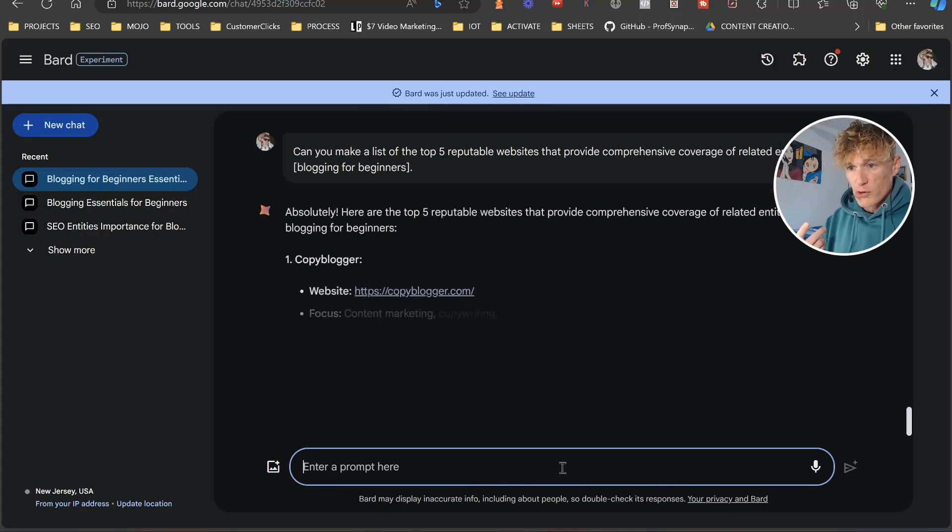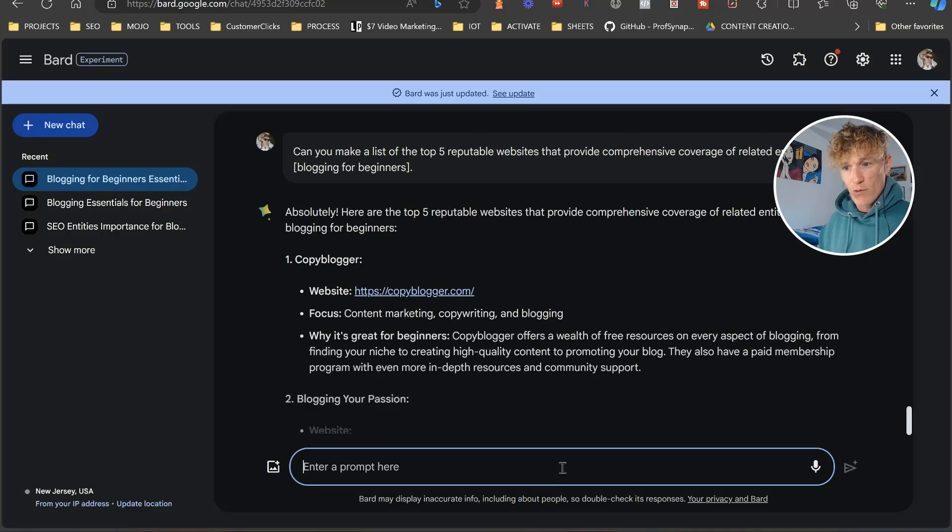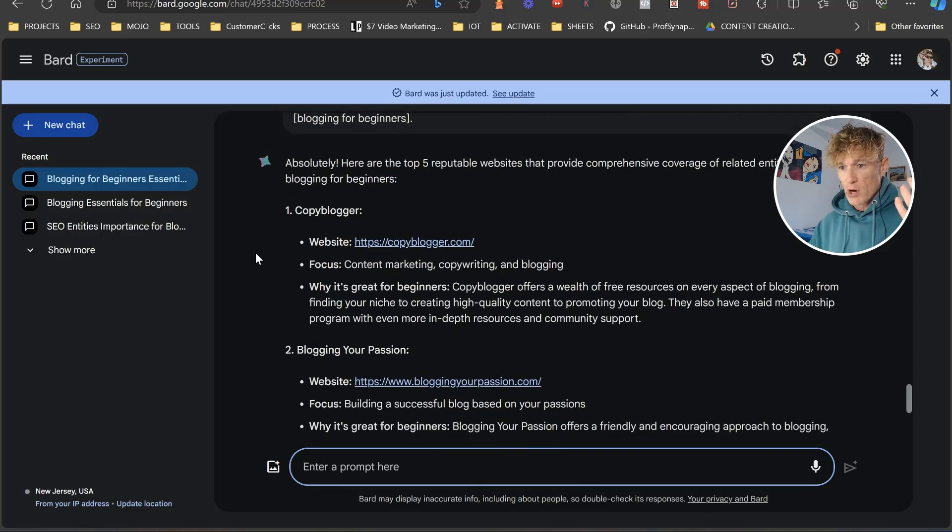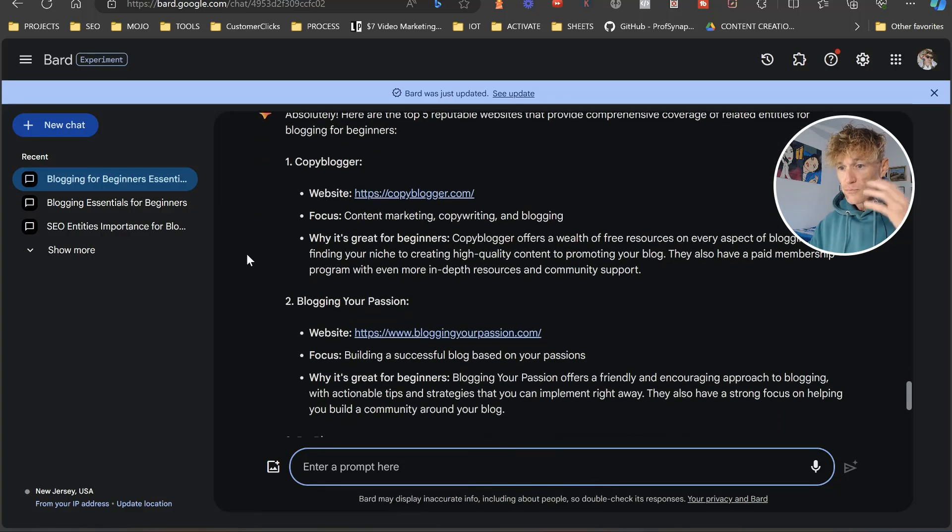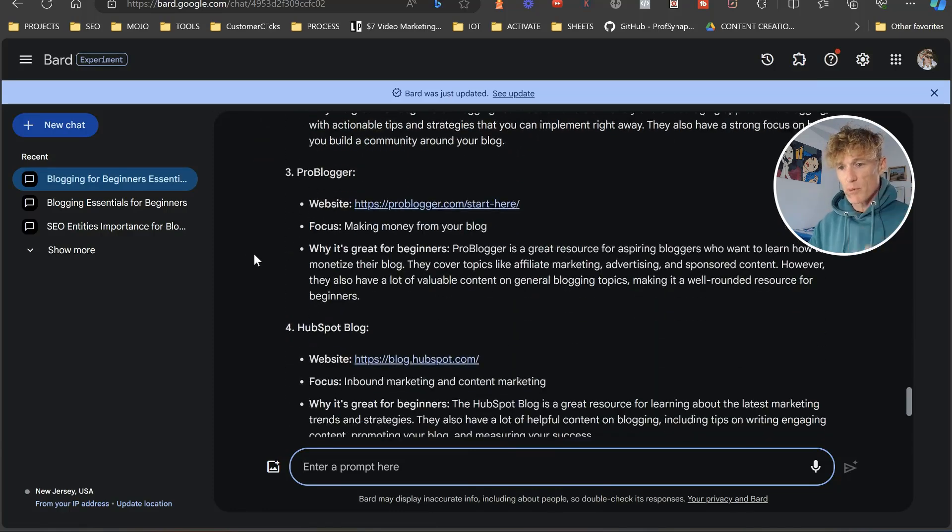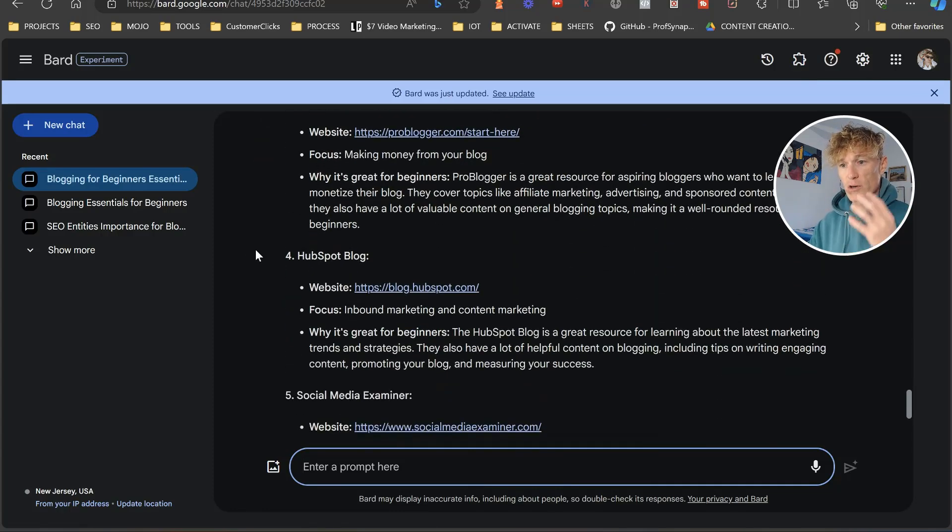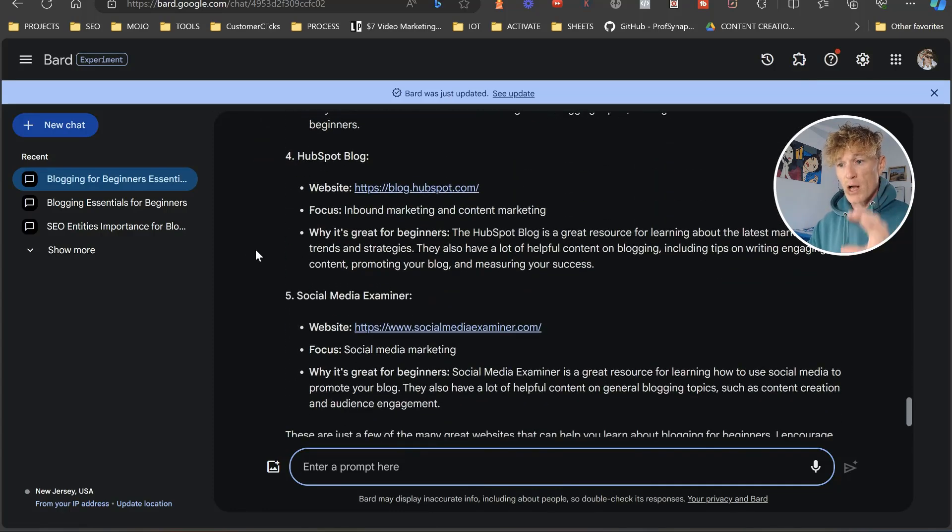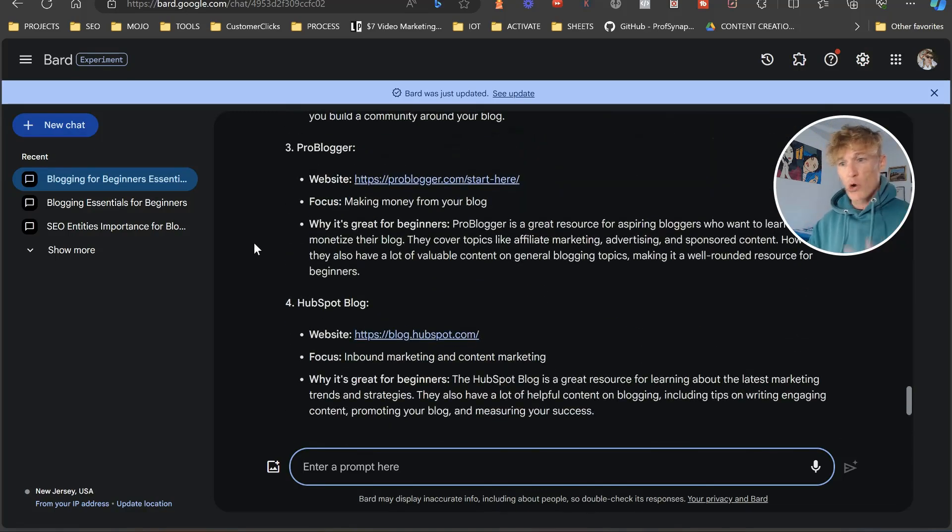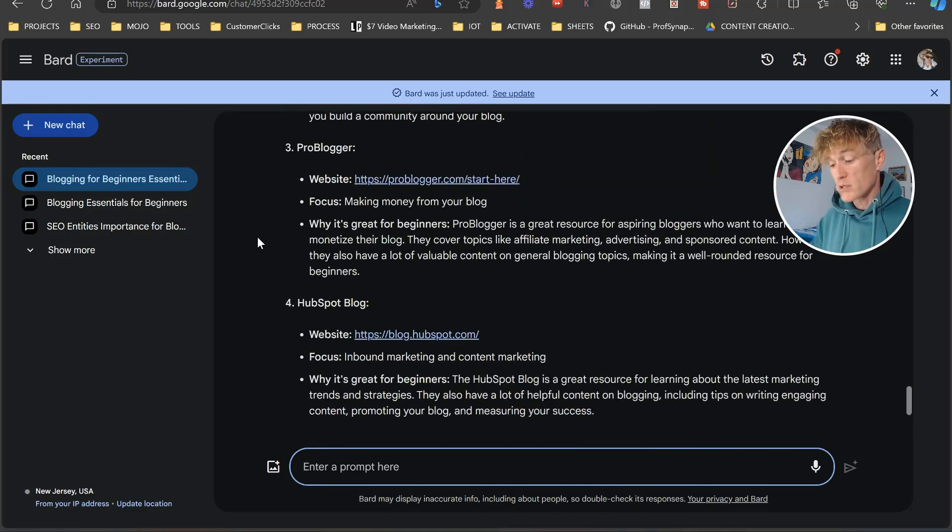So Google's going to do it here. And what it's done is first one, Copy Blogger. Next one, Blogging Your Passion. Next one, ProBlogger, HubSpot Blog, and Social Media Examiner. So I would go through and I would make sure, like, here's the thing.